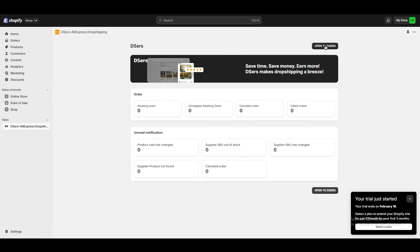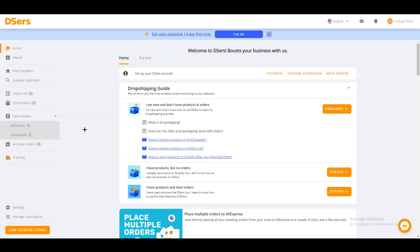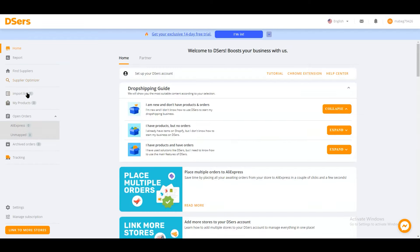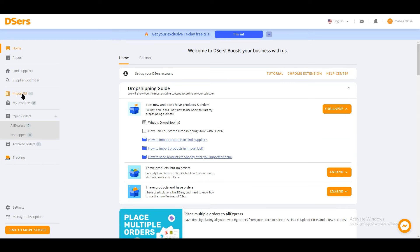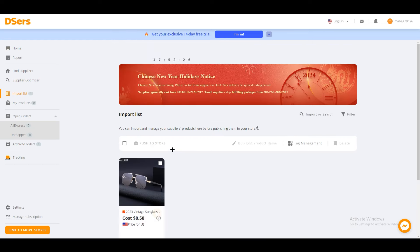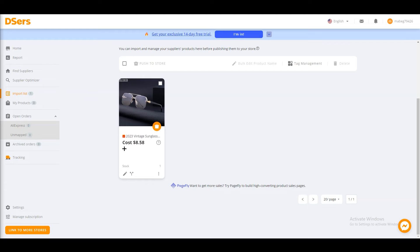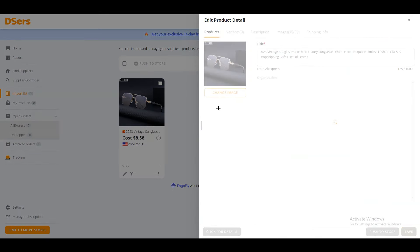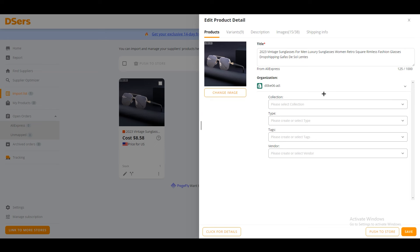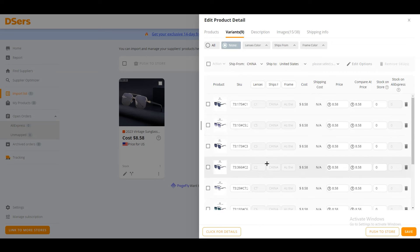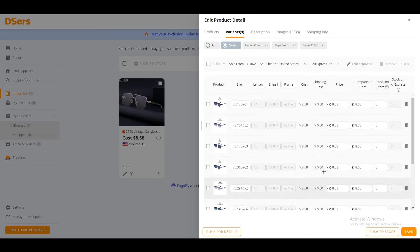Now go back to Shopify, click on 'Apps,' and click on 'Open DSers.' Once you're on the DSers page, click 'Refresh' and you'll see the Import List on the left side. We now have one product that we recently added. Click on it and you have the product page. Now we're going to push this product to our Shopify store. You can change the image and edit all the product details — it's the same process as other dropshipping setups.